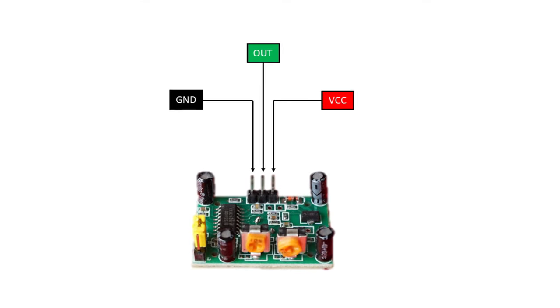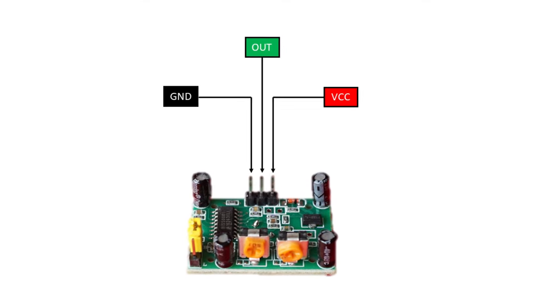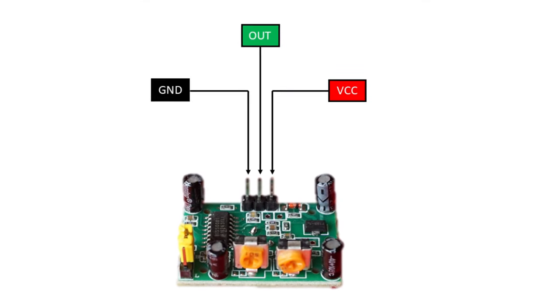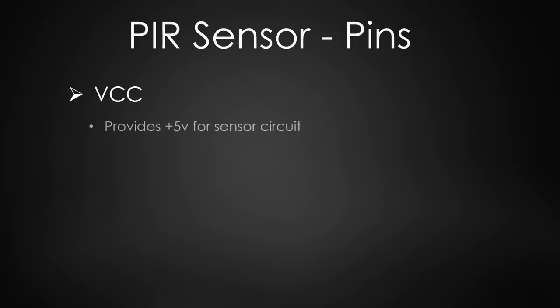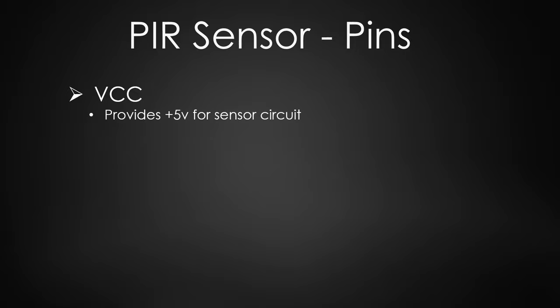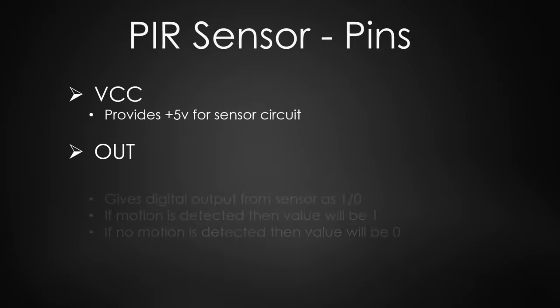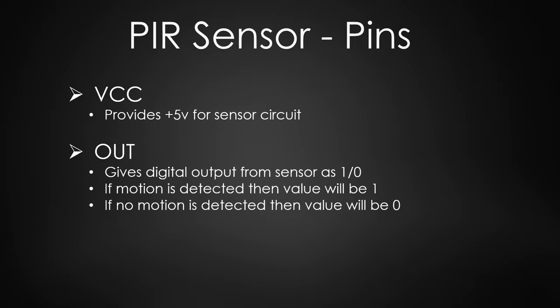It has three control pins: VCC, OUT and GND pin. VCC is used to provide plus 5V to sensor circuit. OUT gives digital output from sensor as 1 or 0. When motion is detected this value will be 1. If there is no motion then the value will be 0.